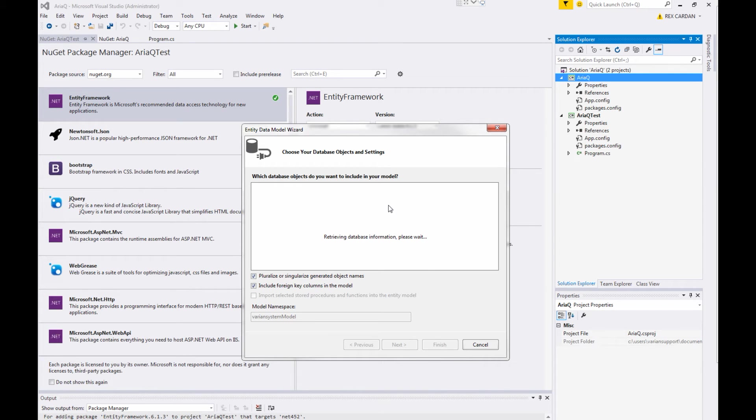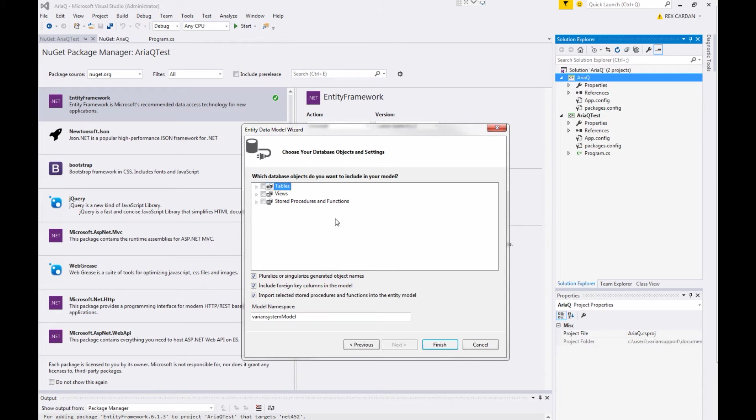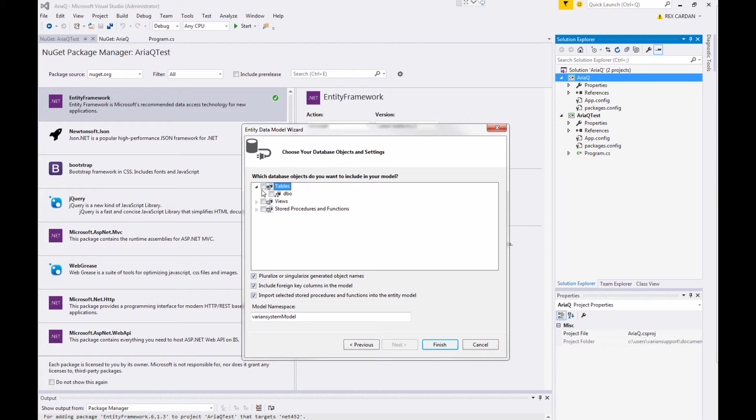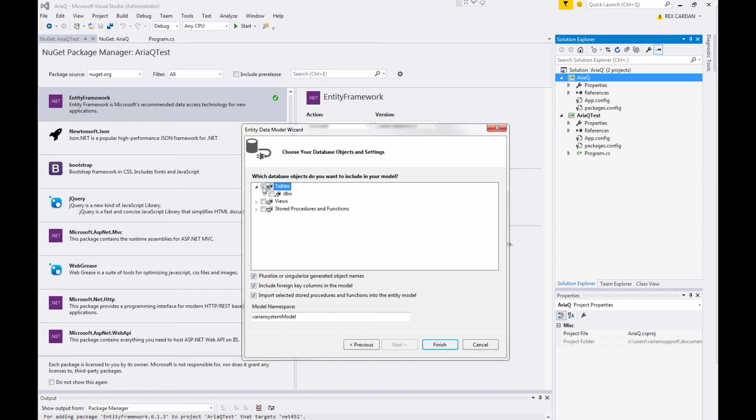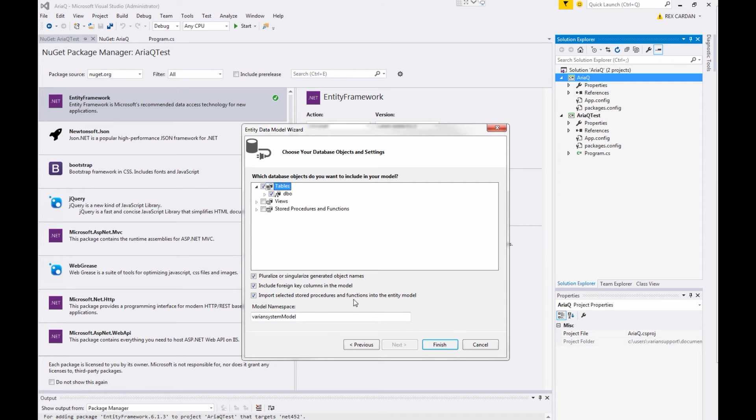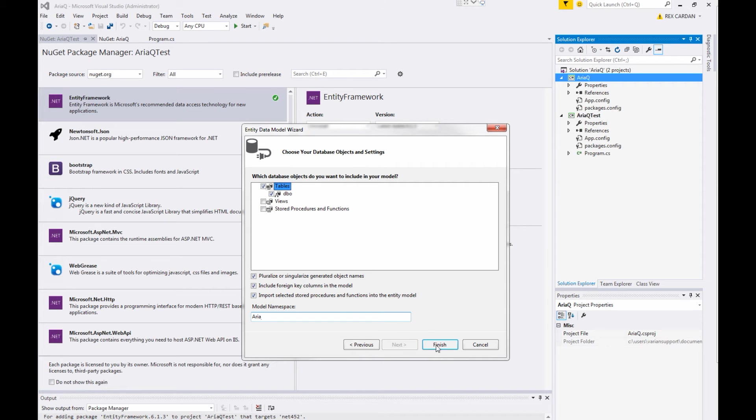It's actually calling the database now and looking at all of the structures in the database. It's doing that so it can figure out what classes we're going to add. So, there are three different sections here. You have tables, views, and stored procedures and functions. We're just going to select the tables. We're going to select all of the tables in the database and then press, actually before we press finish, let's call, let's rename our class here to ARIA. And we'll press finish and this will take just a second.